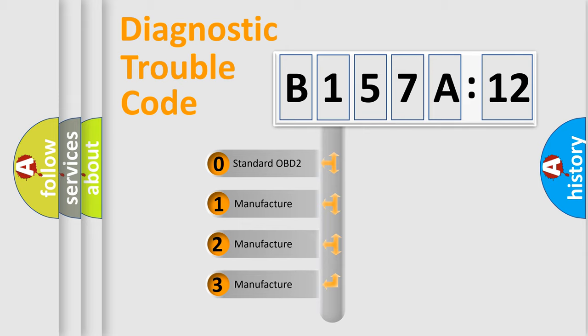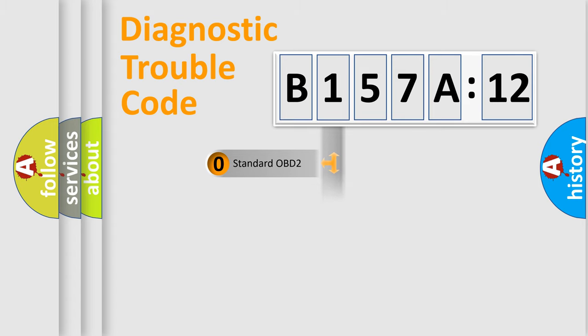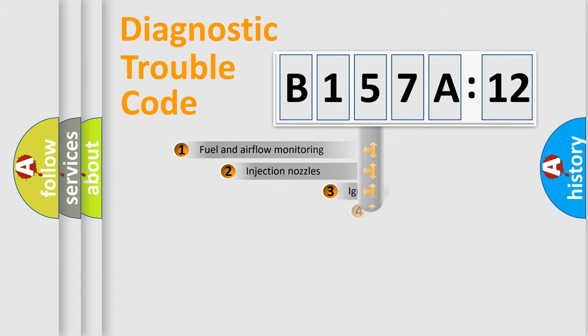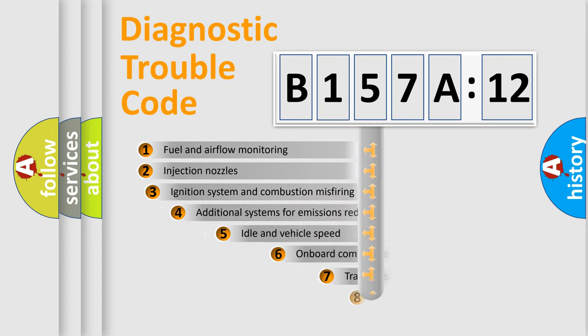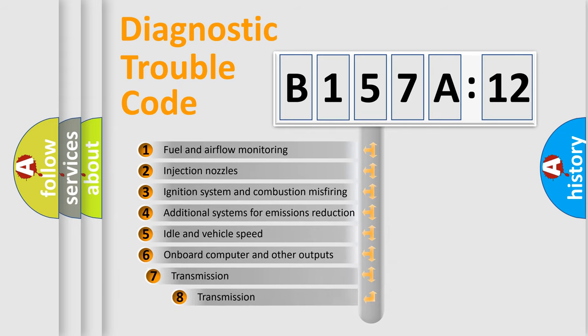If the second character is expressed as zero, it is a standardized error. In the case of numbers 1, 2, 3, it is a more prestigious expression of the car-specific error.